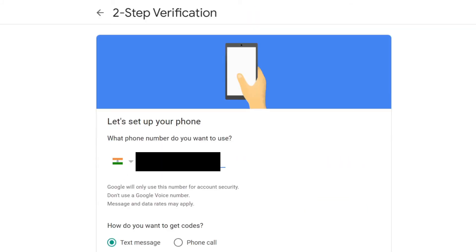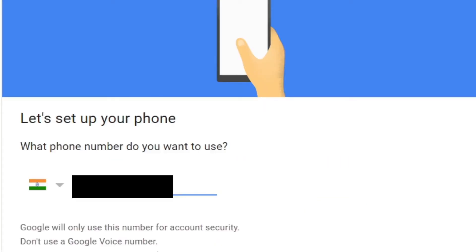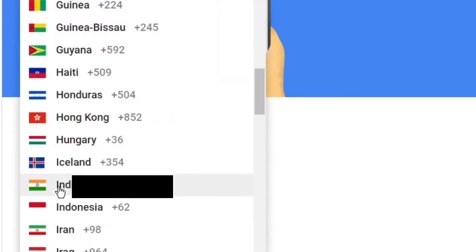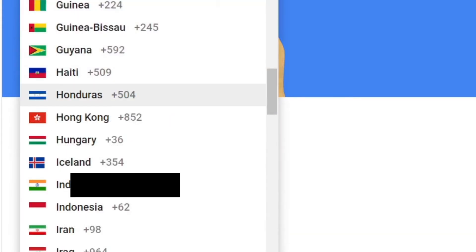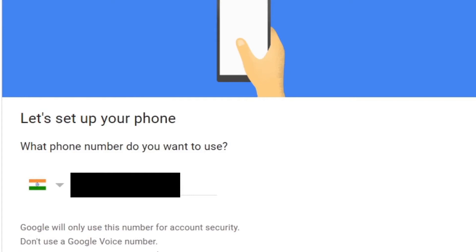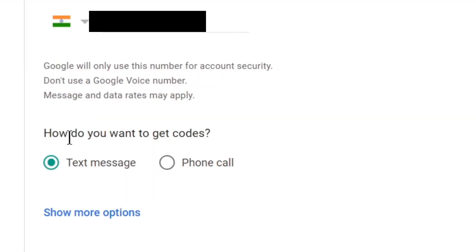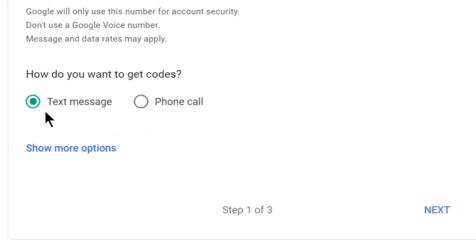It has automatically taken my mobile number that I've already registered. You need to enter your mobile number, and also before this, you need to select your country from this list. And your mobile number you need to enter here. And to get the code, you need to select out of these two options: text message or phone call. I'm selecting here text message. Click on next.